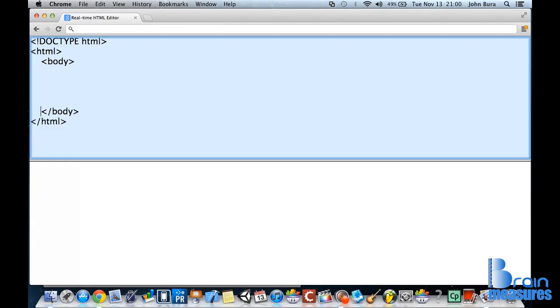So, here we go. We now have the basics for an HTML document. I'll see you guys in the next tutorial.